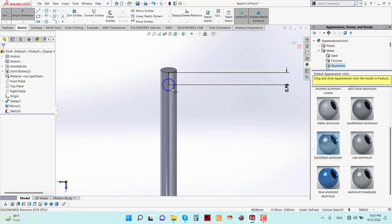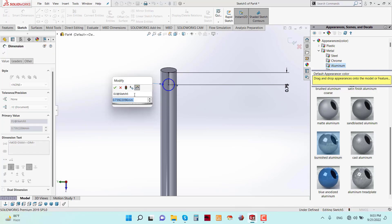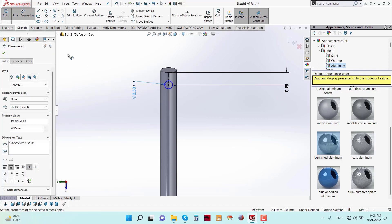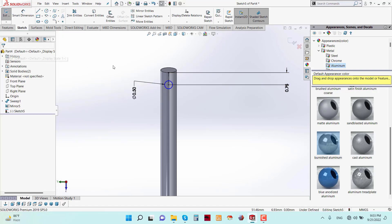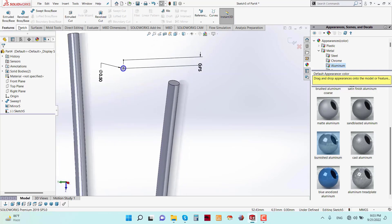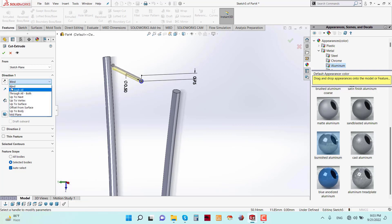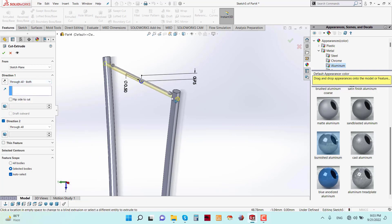Set the wall thickness to 0.5 mm and save. Now apply the Extruded Cut feature with the direction set to Through All Both.